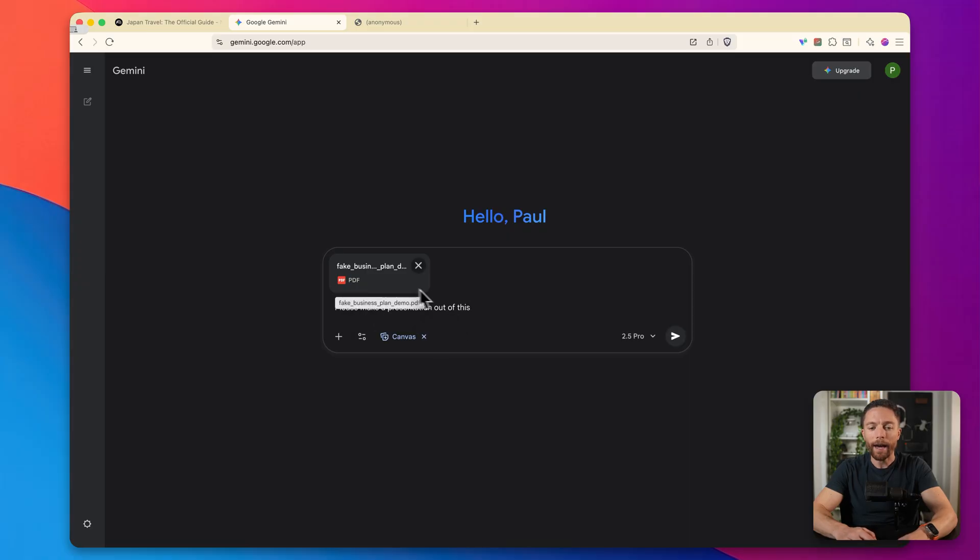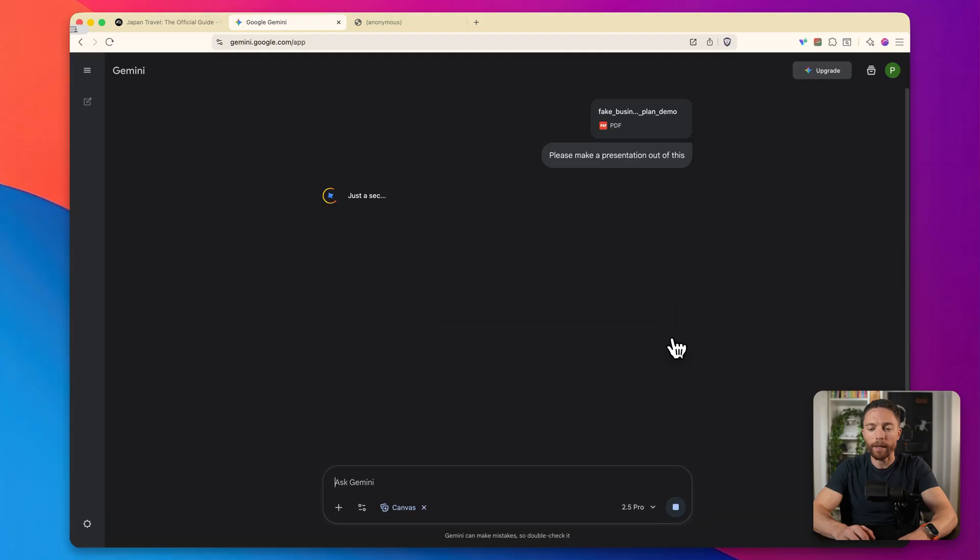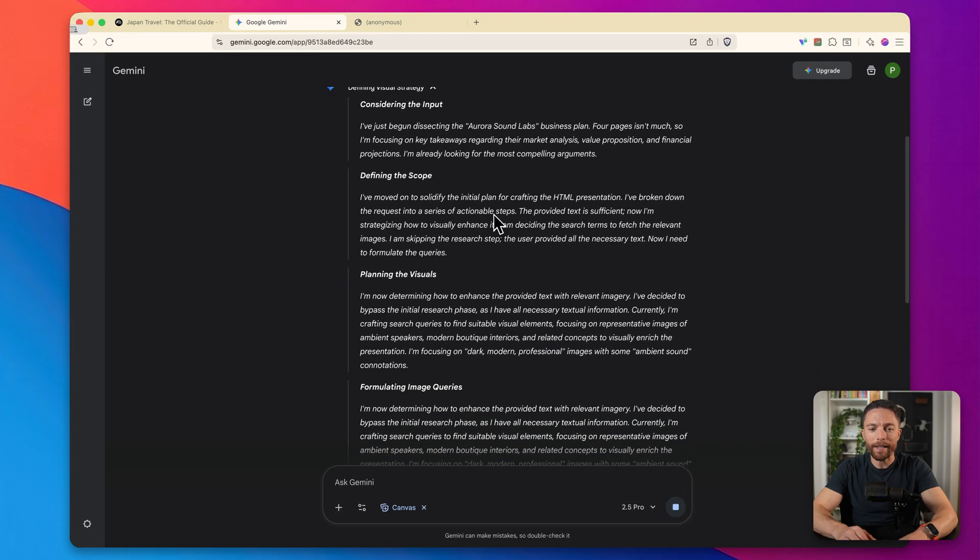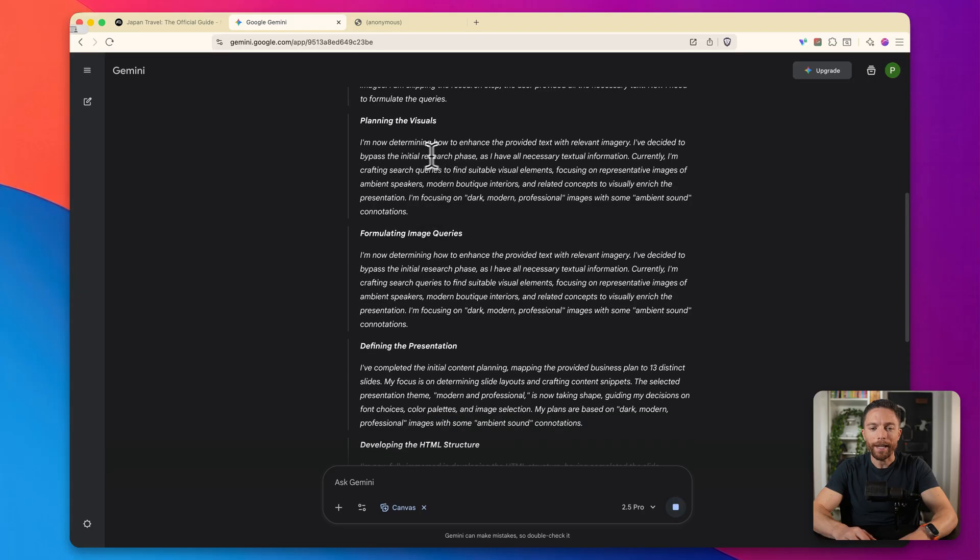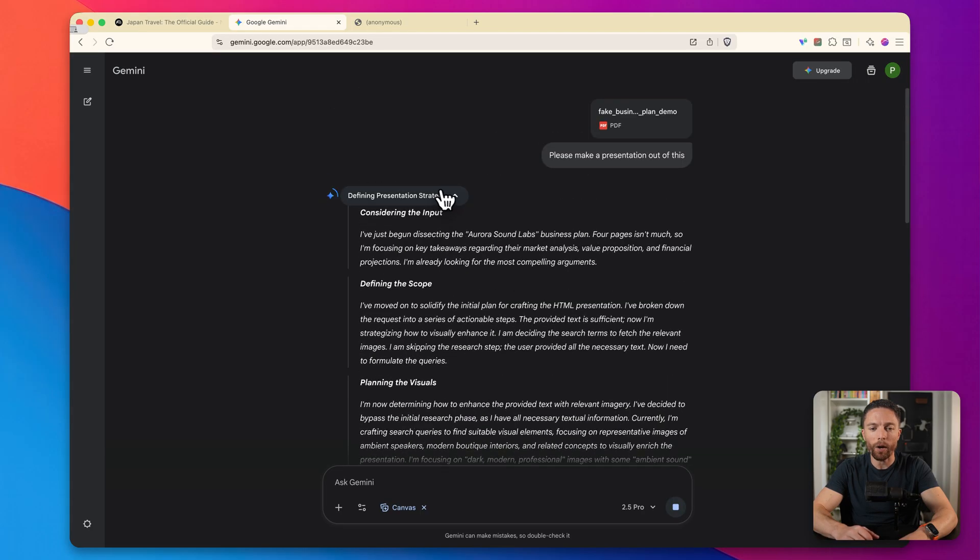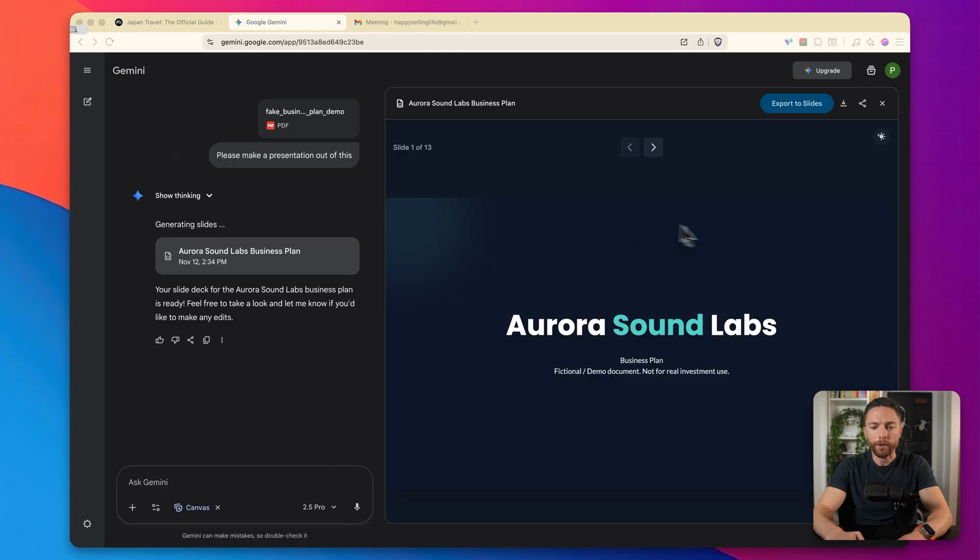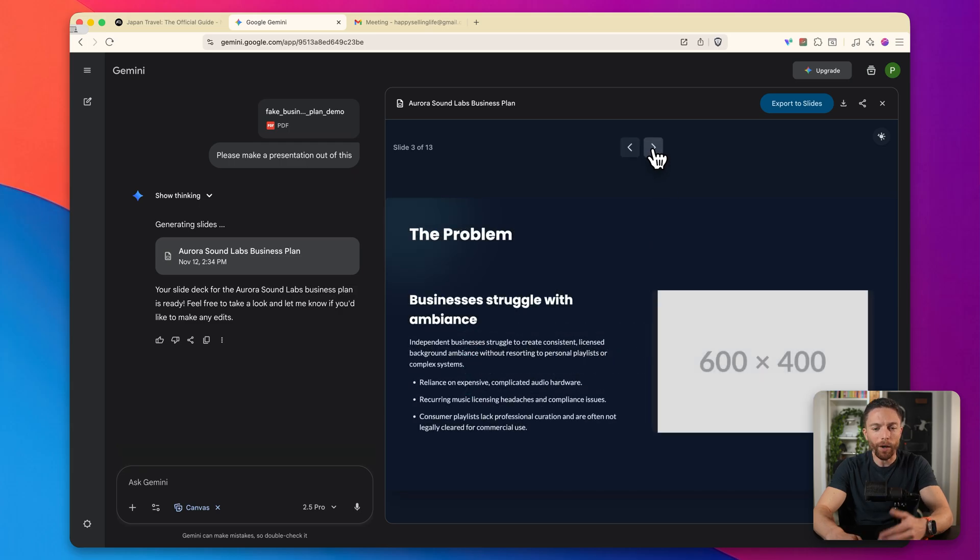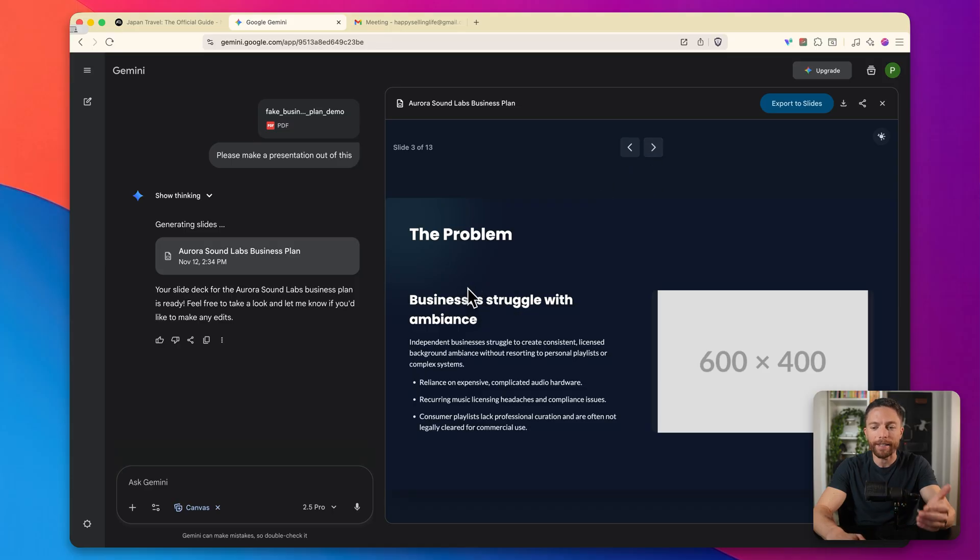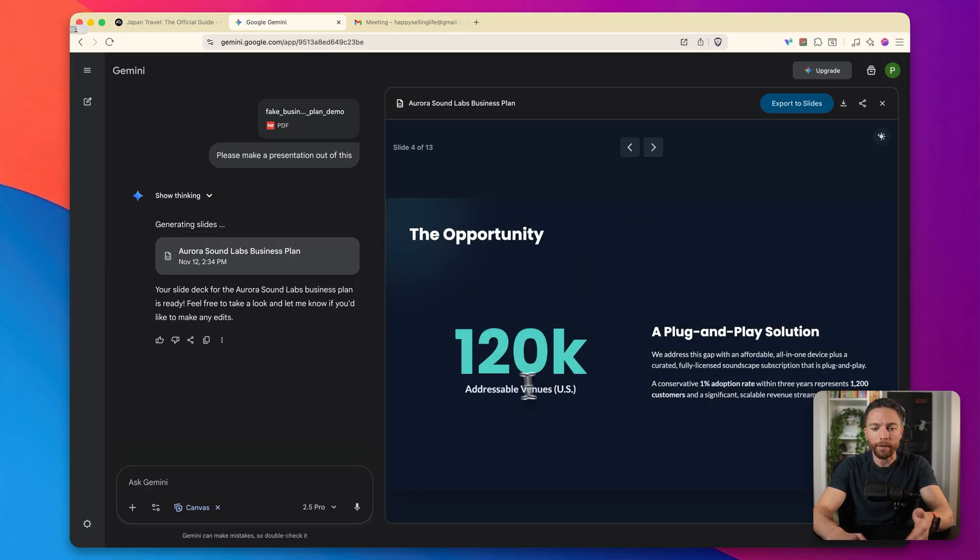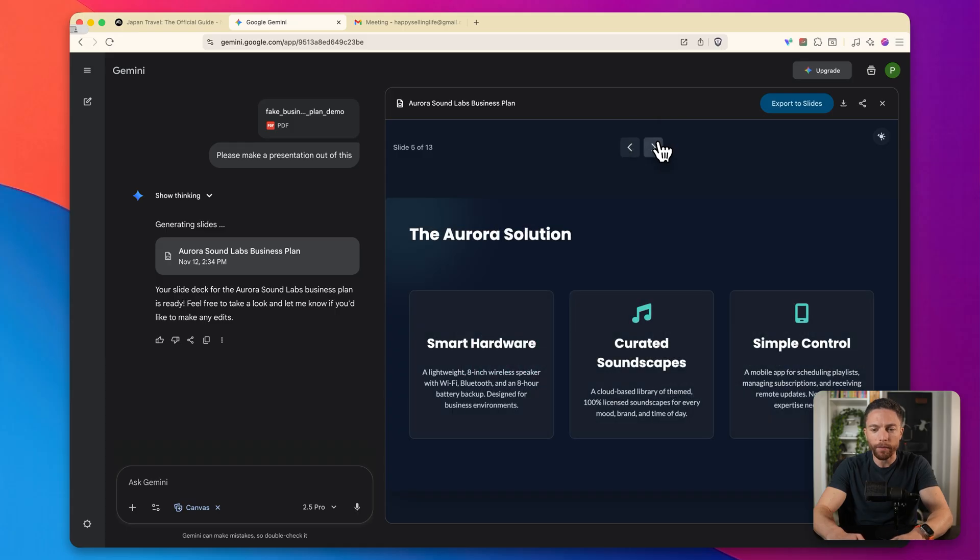I'm just simply going to tell Google to create a presentation out of this business plan. And when I go ahead and click on submit, you can see that it dissected the business plan. It is defining the scope of the work. It is planning the visuals for the presentation and it's putting it all together. So here's our presentation right here. So I can go ahead and click through it and see all of these slides. So it didn't just bring in the text. It also added images or different graphics as well.